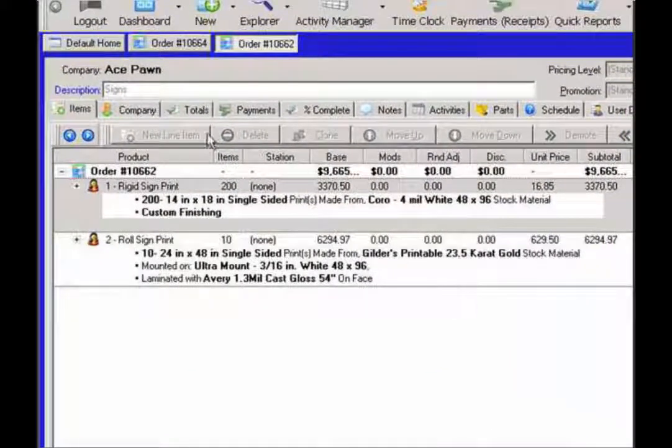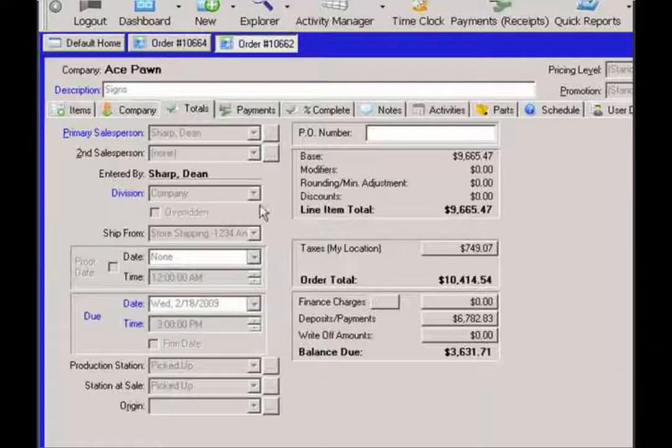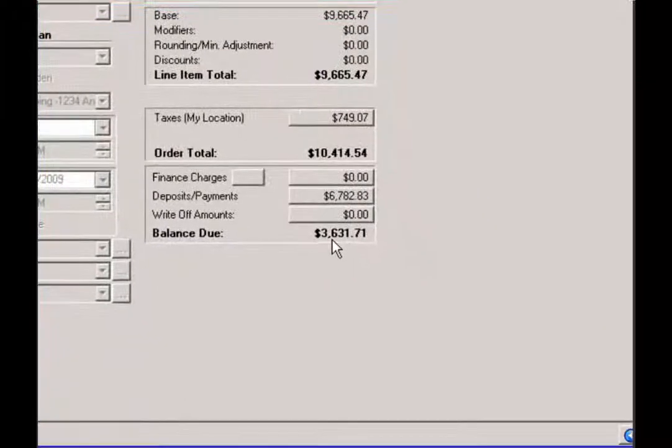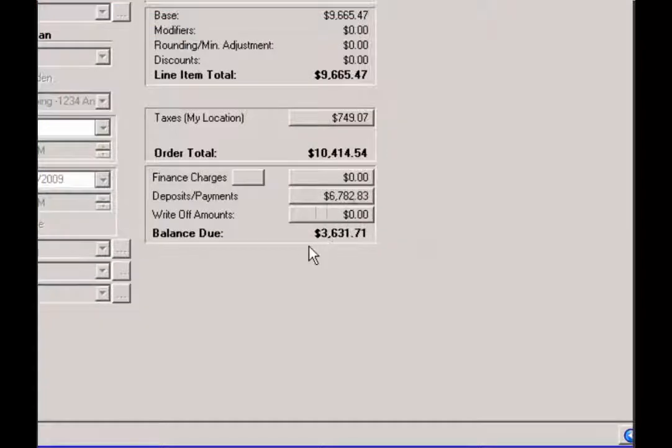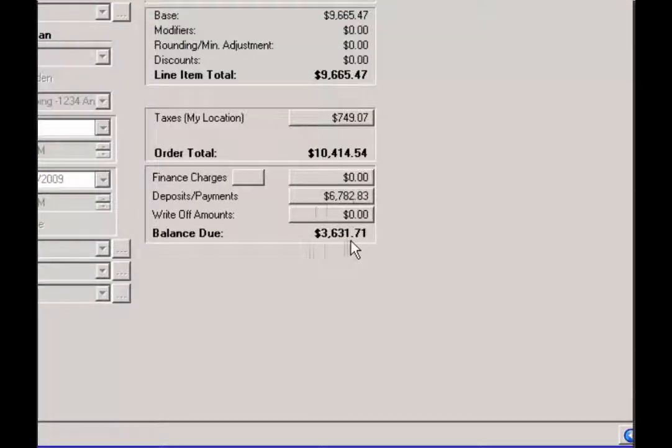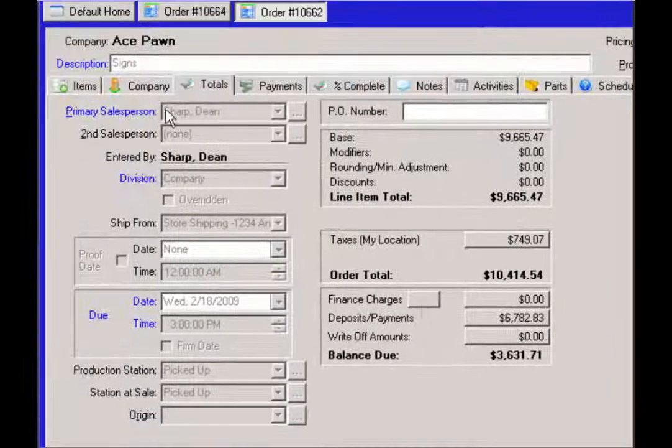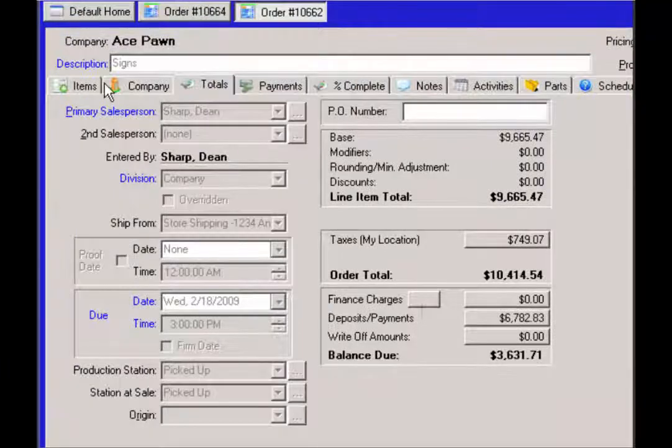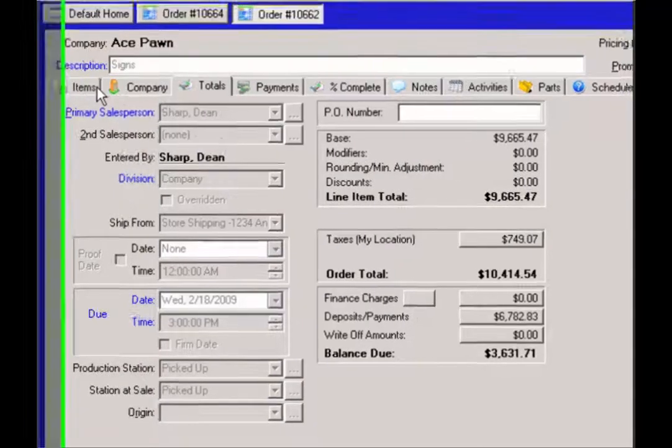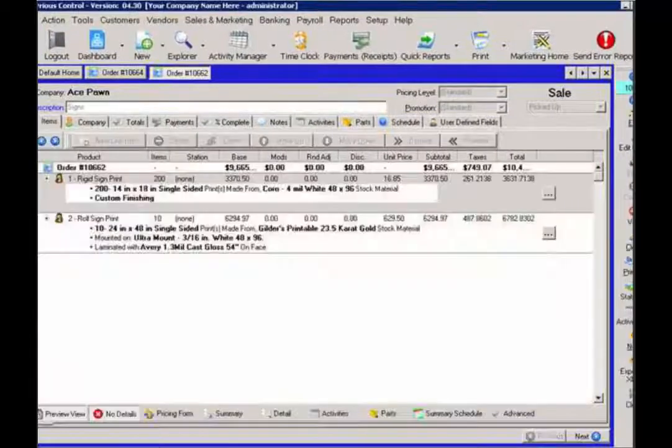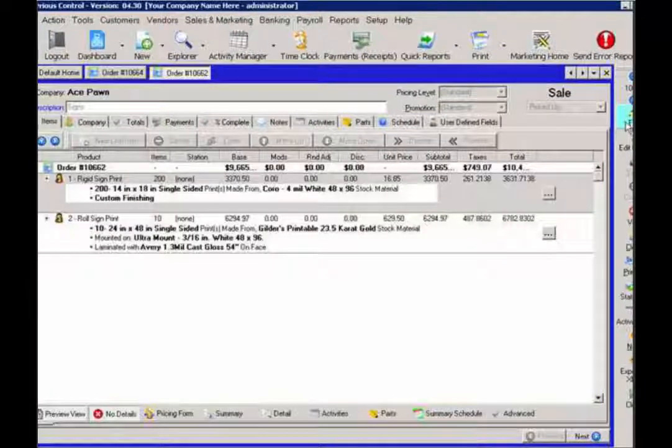Before I actually open up this order, I can actually go back to the totals tab and then see that now it's been taken out of the payments and that order is due this particular amount. So my next step is to click on edit on this order.